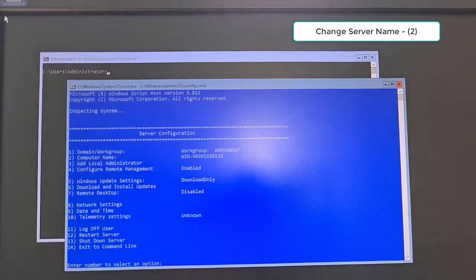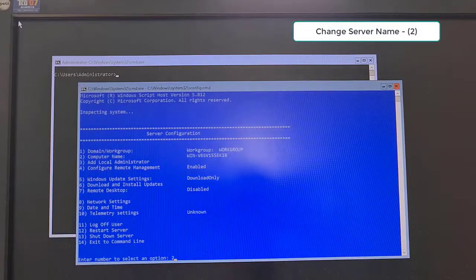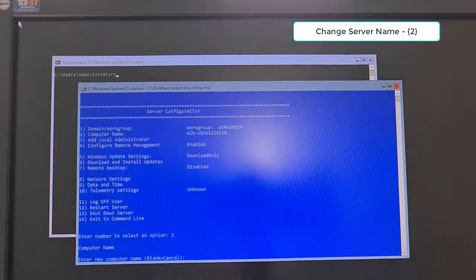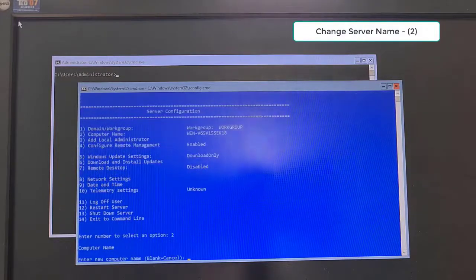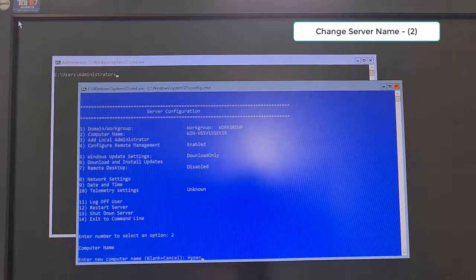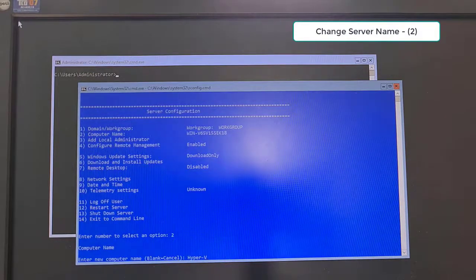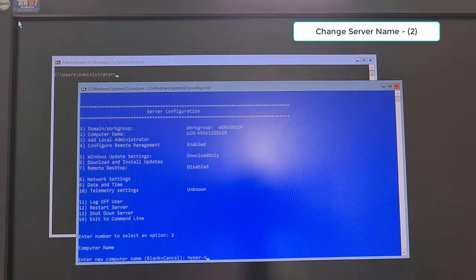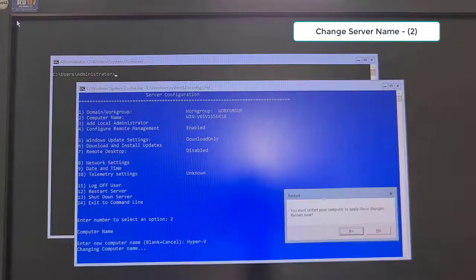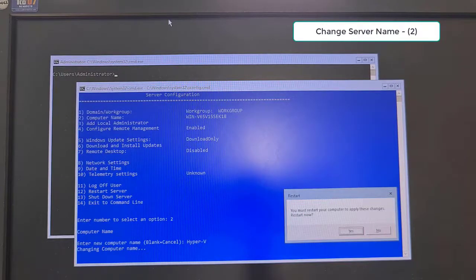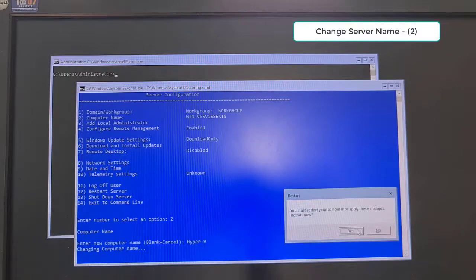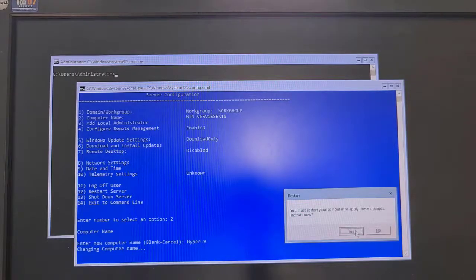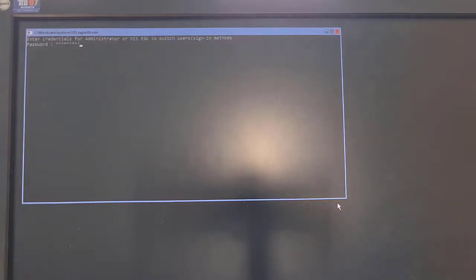For me, I do some configures. First, select Option 2 to change computer name to Hyper-V. Server will restart after you update computer name.